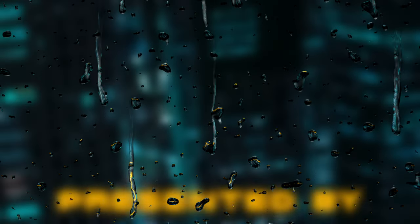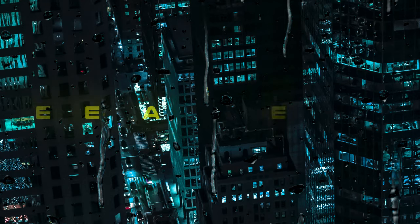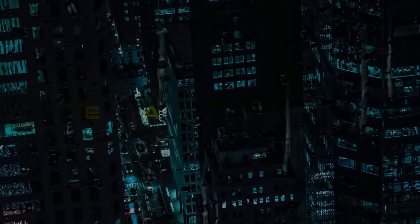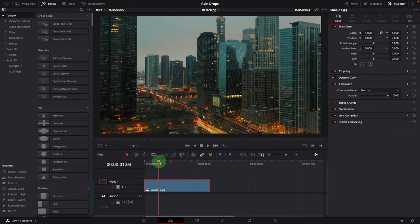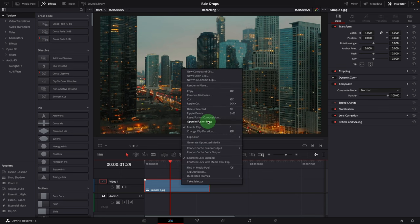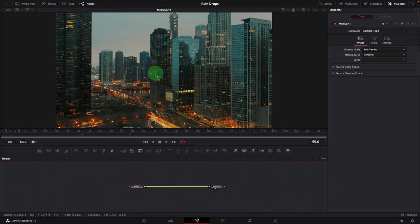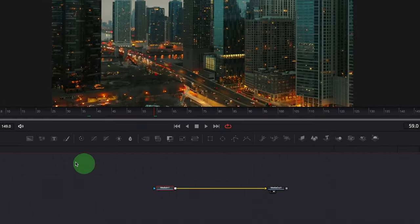Surprisingly, it's not as complicated as we might imagine, but the results are very realistic and convincing. Here is a sample image I'm going to use for the demo. Right-click the clip and choose Open in Fusion Page. To create this raindrop effect, the first thing we want to do is make a realistic water drops map that mimics the raindrops on glass. First, let's create some long streaks as the water drips down the screen.